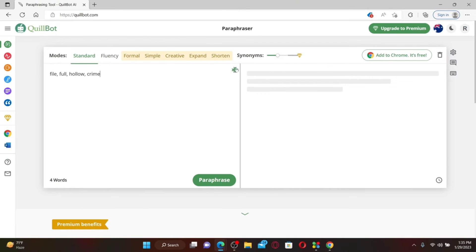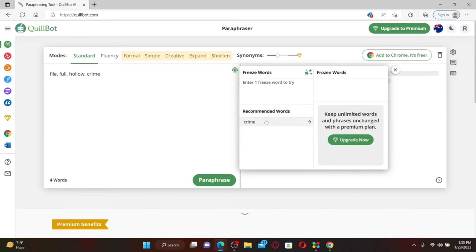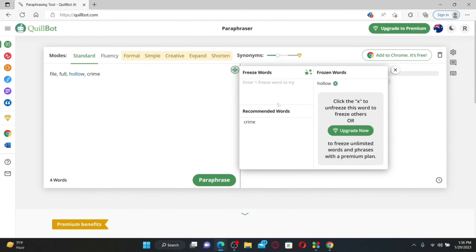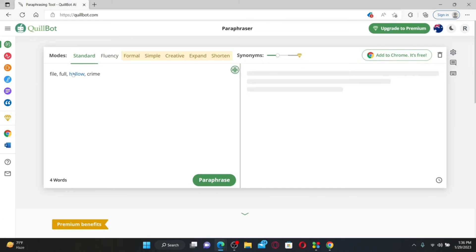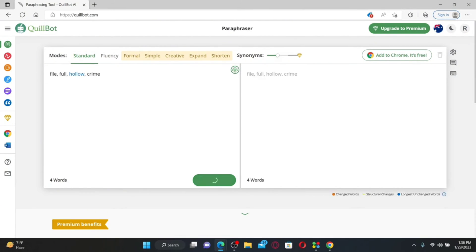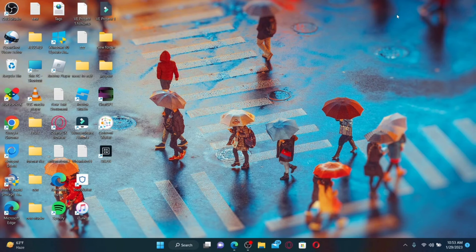Once you've typed your text, you'll see a snowflake/freeze icon at the right corner — click it and enter the words you'd like to freeze. After typing the word you'd like to freeze, click the arrow next to the word and you've now frozen that particular word, which will be highlighted on the left-hand side. If you click Paraphrase, all words except the frozen ones will be changed. The frozen word will remain the same while QuillBot rephrases the rest of the text.